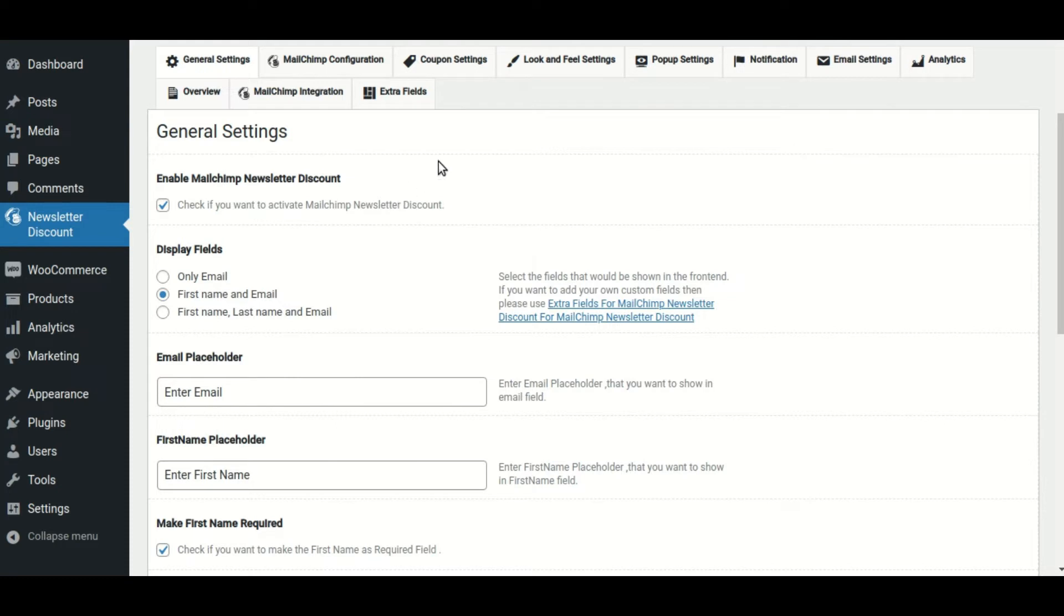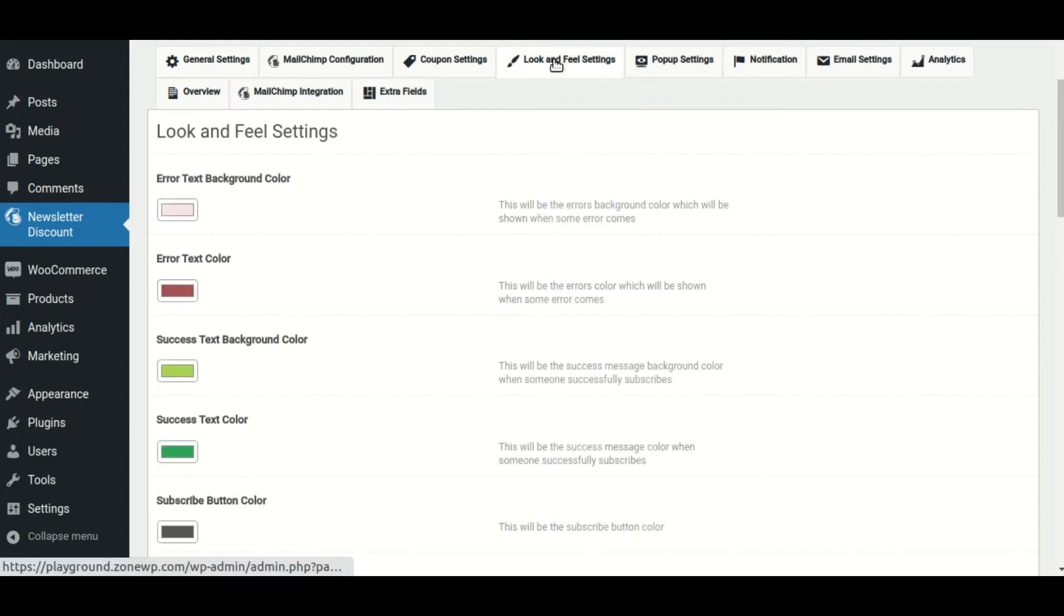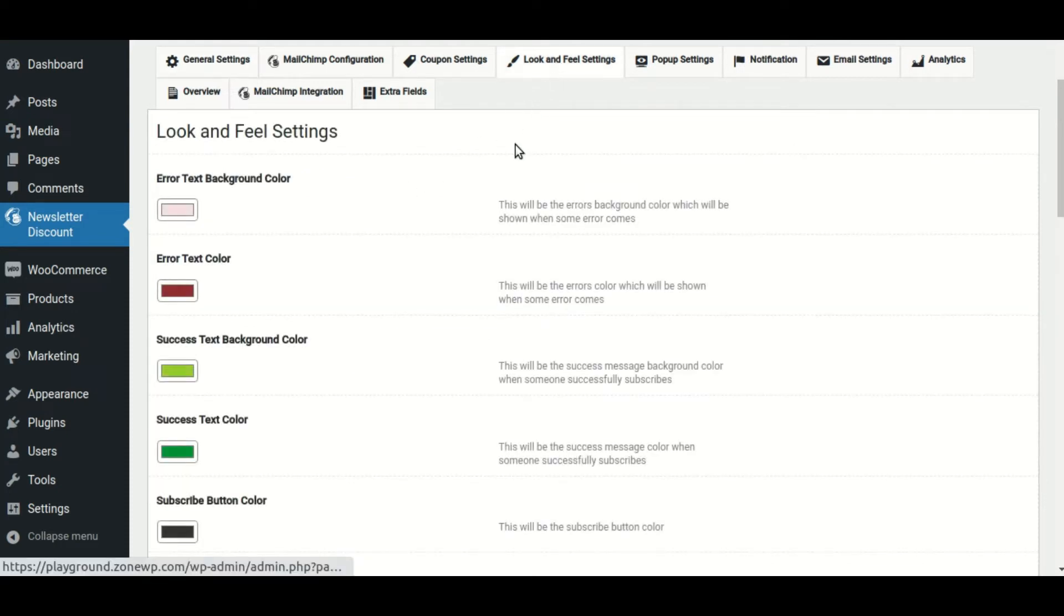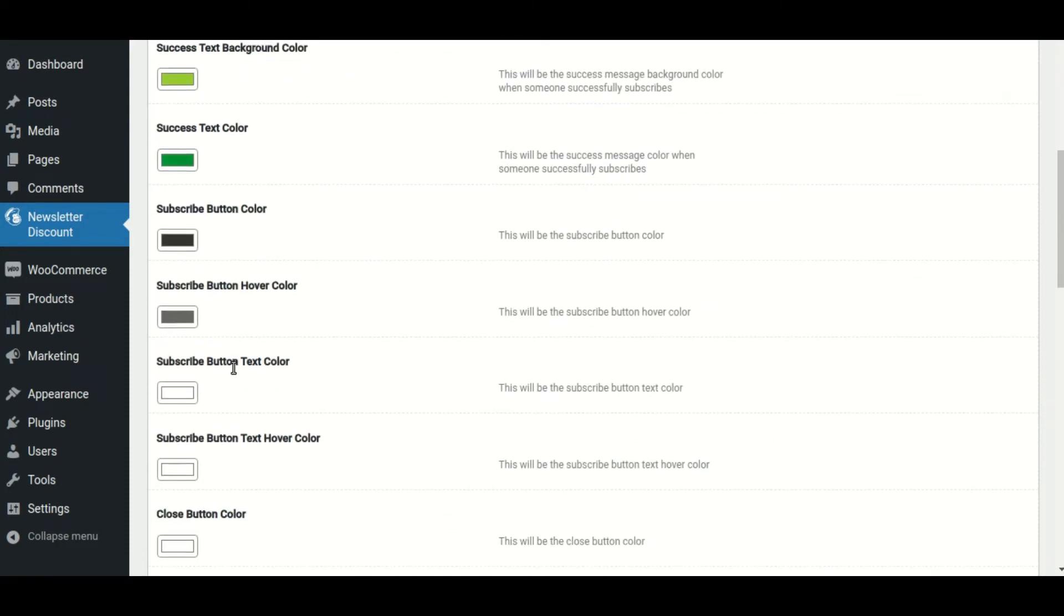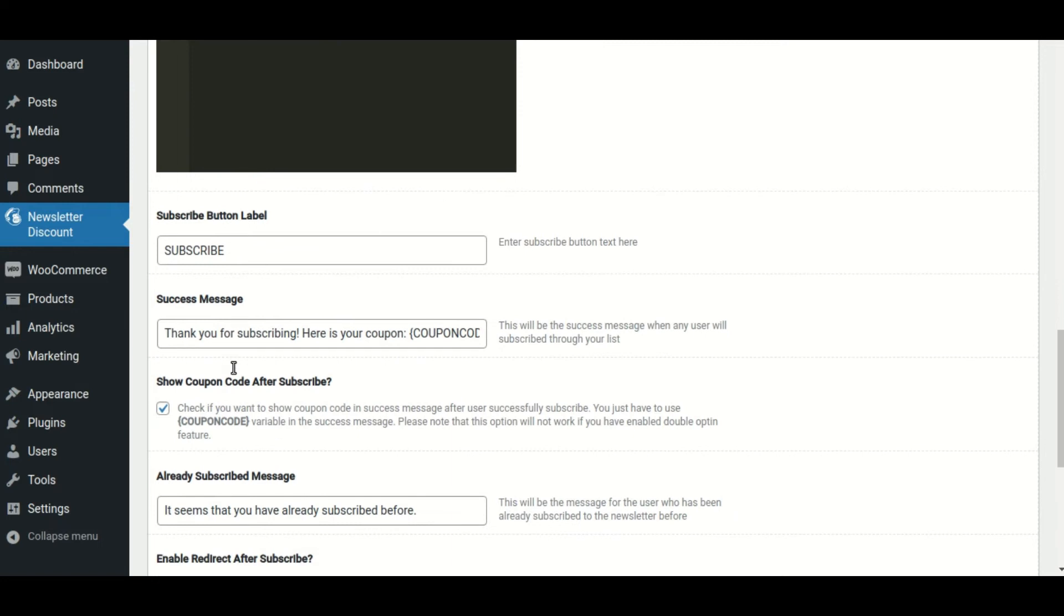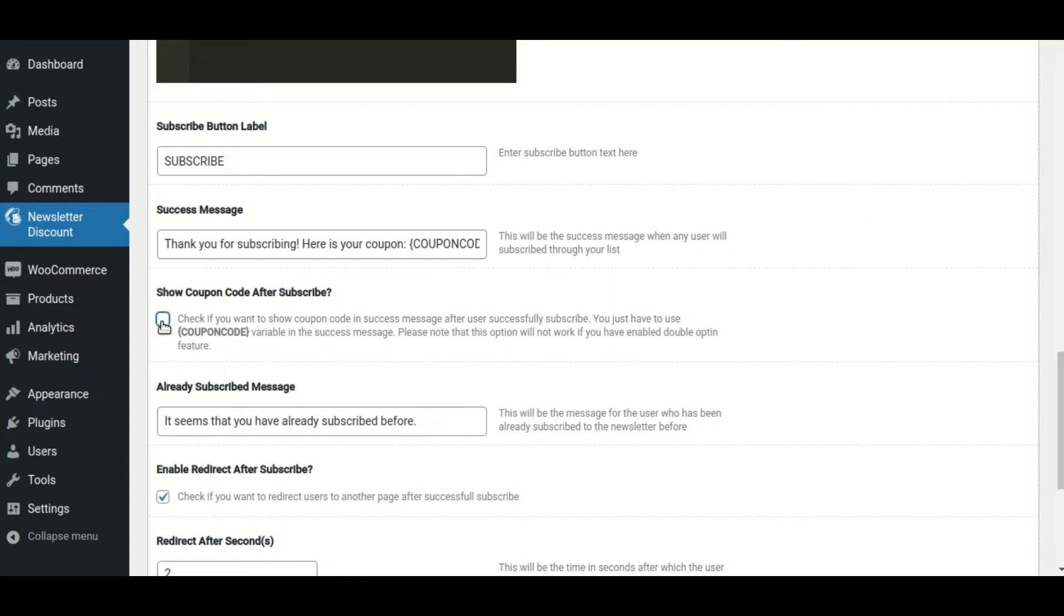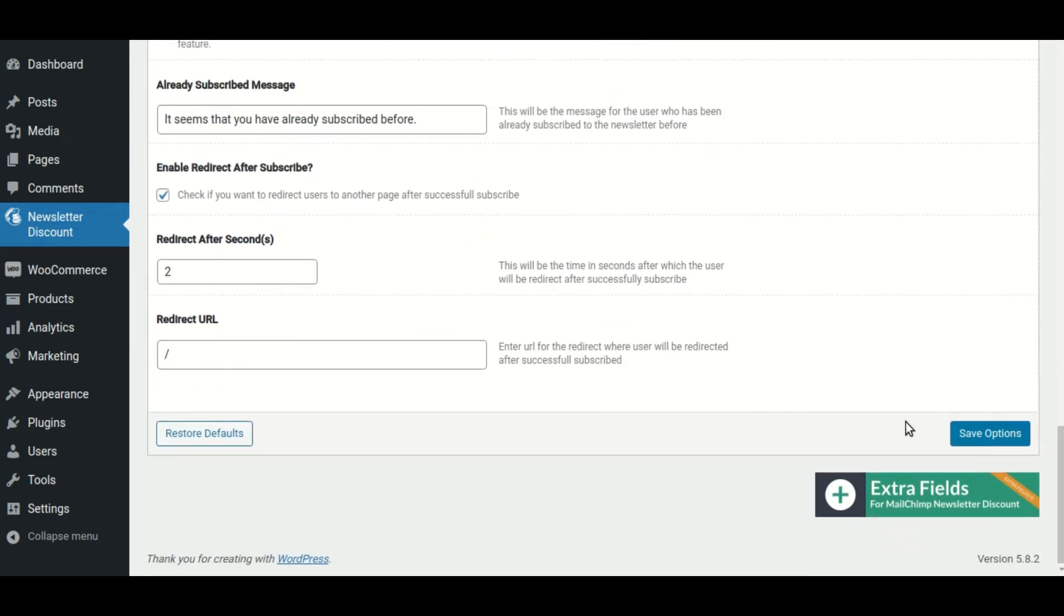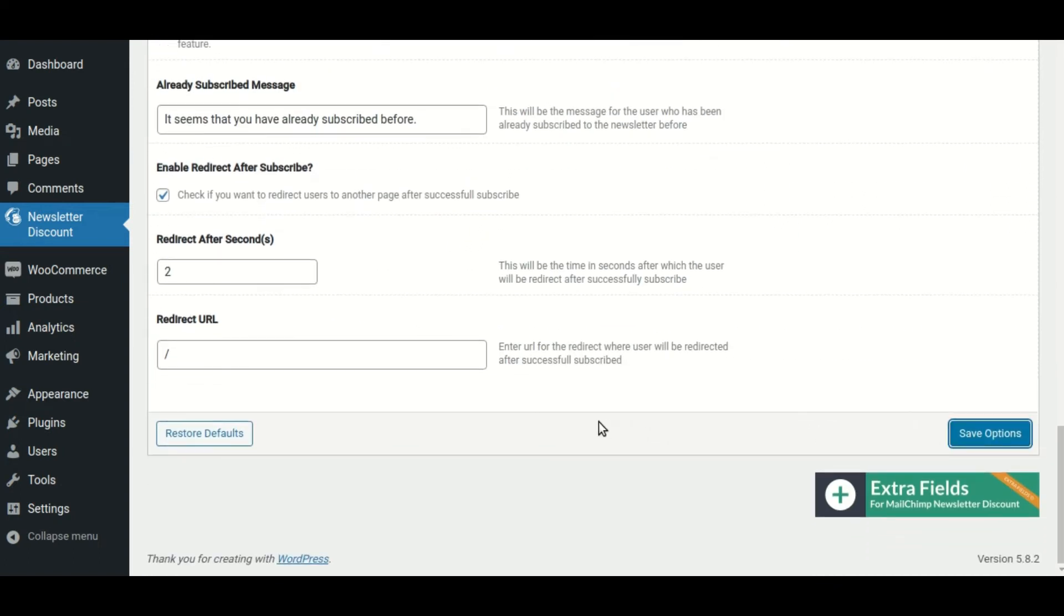Then go to the look and feel settings section and check the show coupon code after subscribe box. Then save the changes.